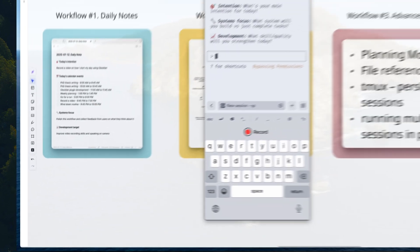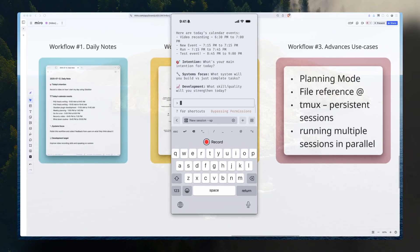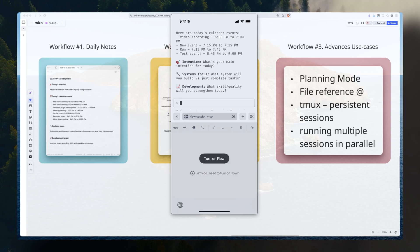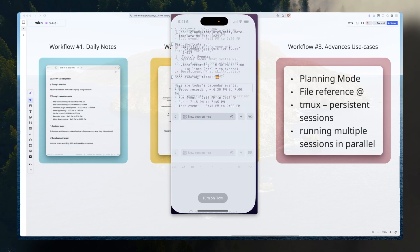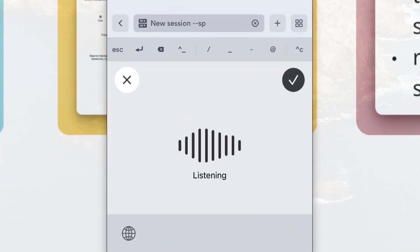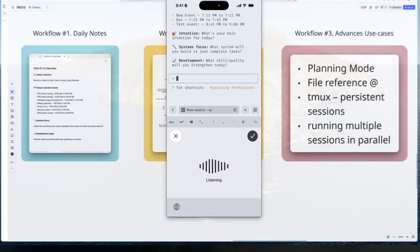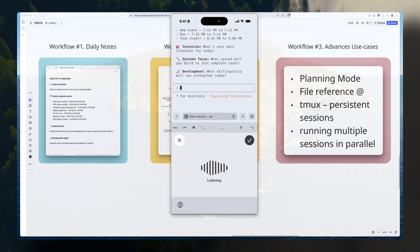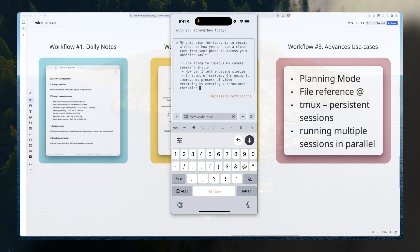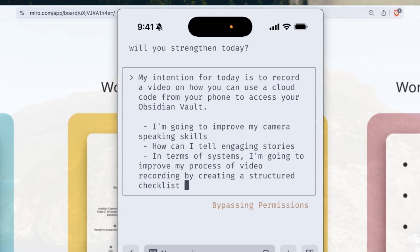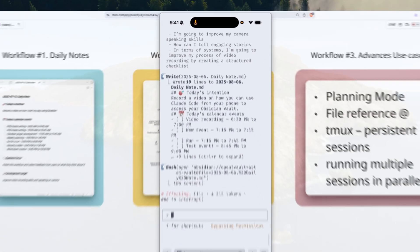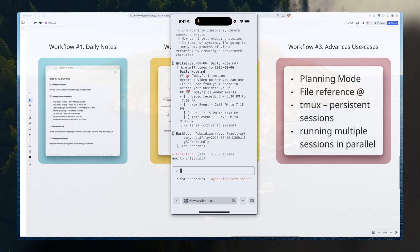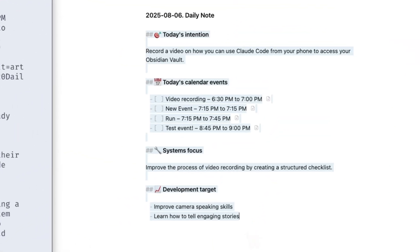Now, the agent prompts me the set of questions. I just briefly answer those. Let me turn on my voice input. Okay, my intention for today is to record a video on how you can use Claude code from your phone to access your Obsidian Vault. Okay, that's good. Let's go with that. We transcribe the text immediately. Submit this request to our agent. It created a daily note. And that's our daily note, exactly how we want it.